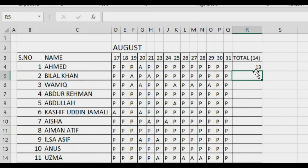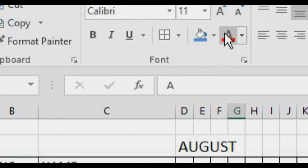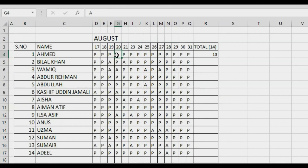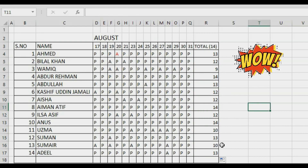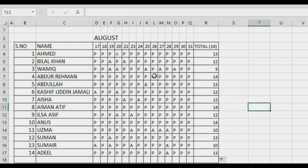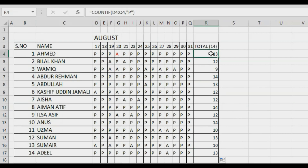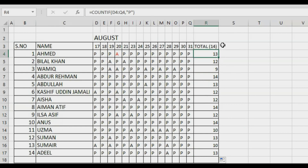You can see the total attendance appeared. This student has one absent, so the total is 13. Now just drag and drop all the way down and you're done — all the attendance is marked automatically. You don't need to count one by one. It's a very easy and quick process.